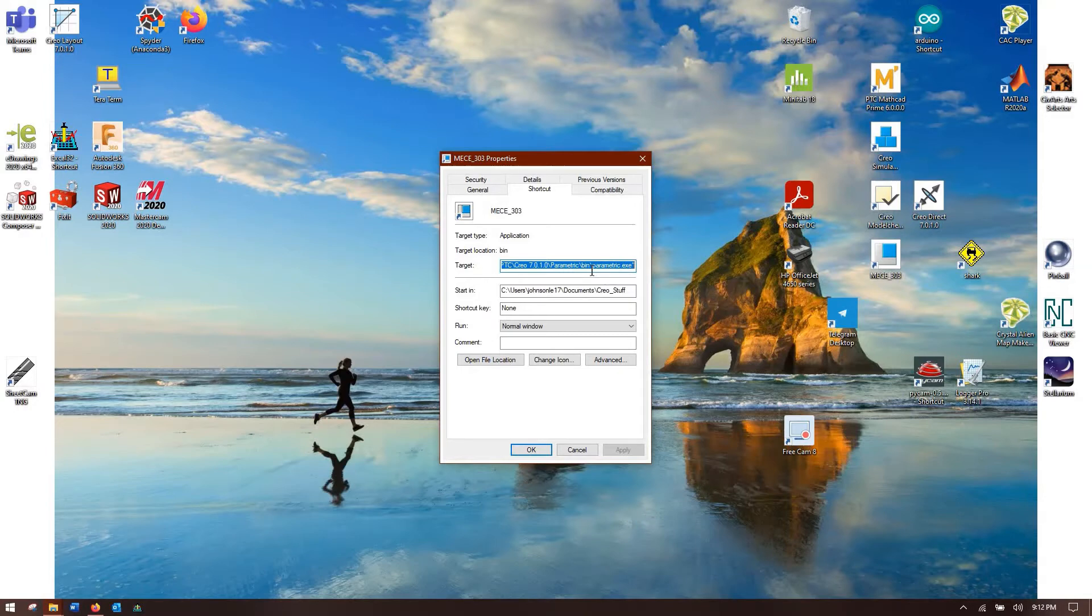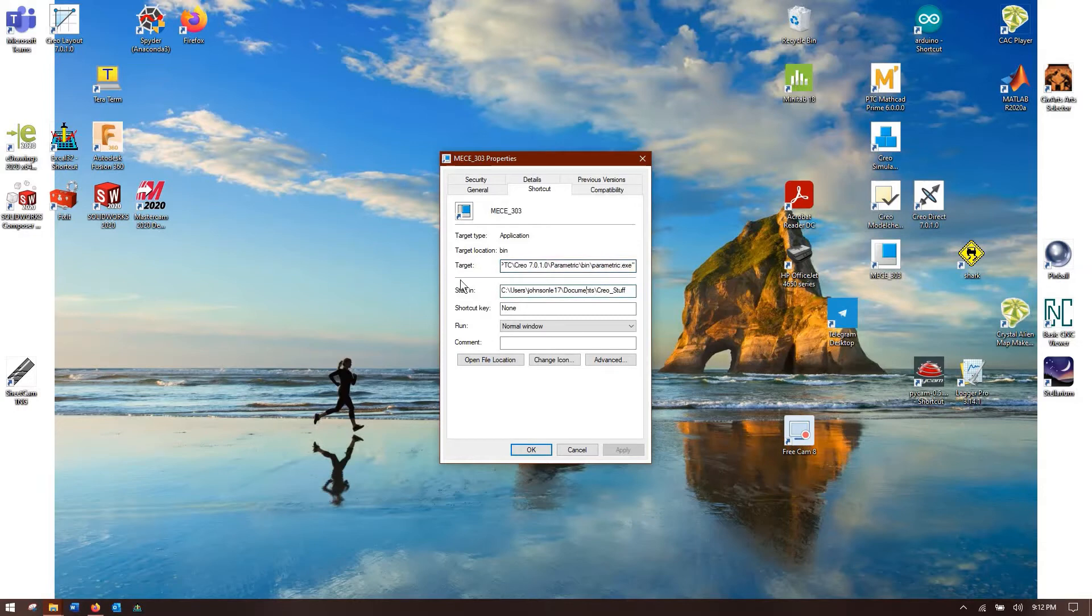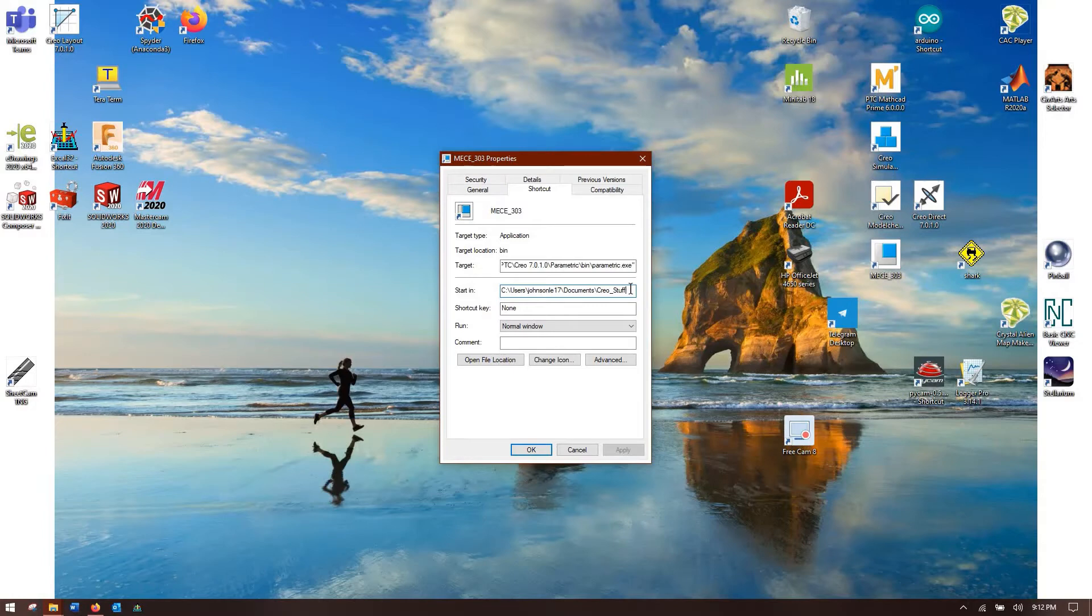We don't want to change that. What you do want to look at is the start in. This is your startup directory, so whenever Creo opens up it's going to go to this start in directory and look for stuff. We'll explain what this stuff is later, but you want to have this set to somewhere that you know where it is.